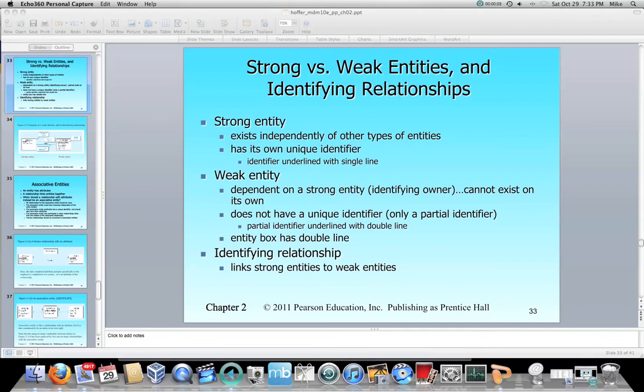Hello. So now we're at the point of chapter two where we are looking at strong versus weak entities and what an identifying relationship means.